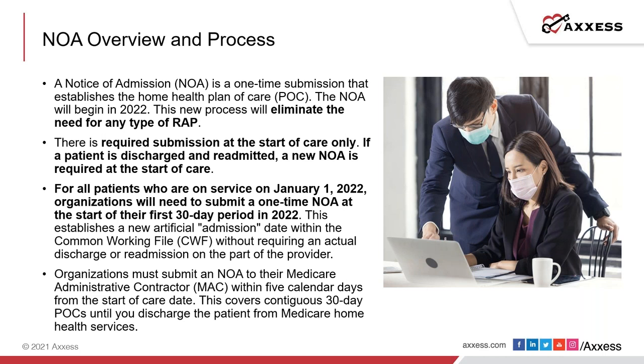CMS only requires one NOA for any series of home health plan of care. Once you report a discharge, Medicare will require you to send a new NOA before you submit any additional claims.